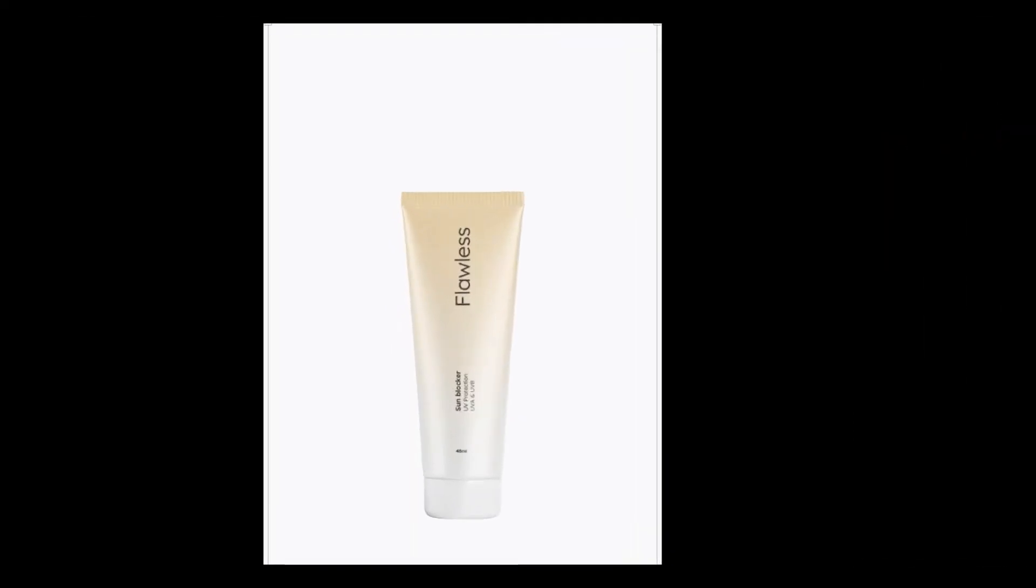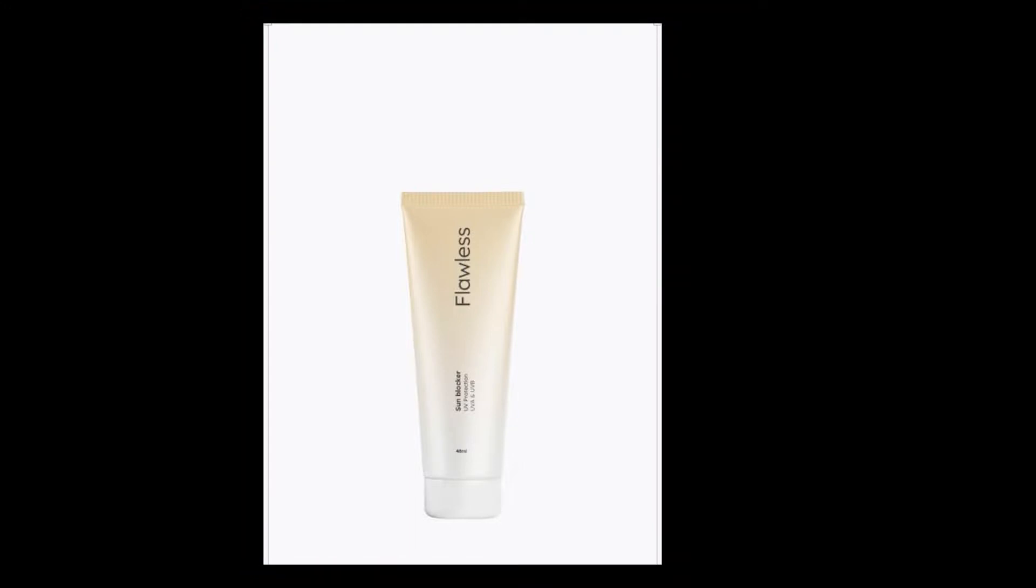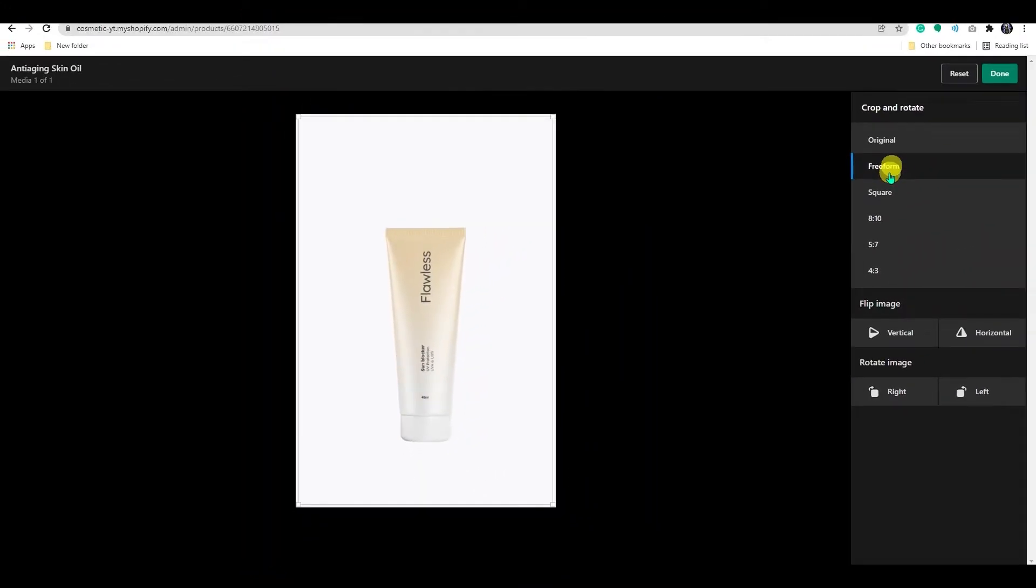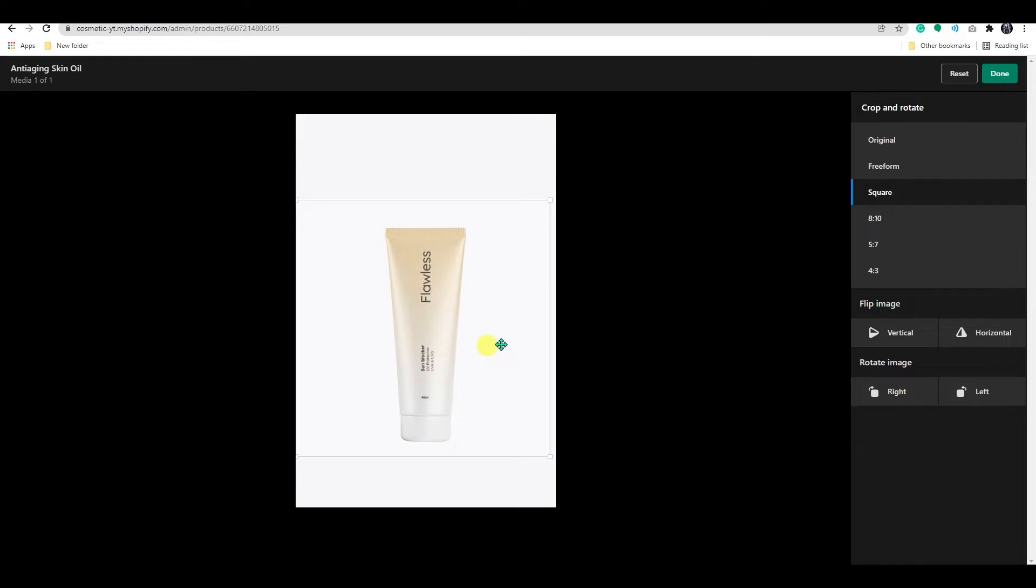You can move the highlighted area by clicking and dragging the highlighted area's corners, or by clicking inside the highlighted area and dragging it to a new location. In addition, if you wish to crop the image into a square, select Square. You can resize the square by clicking and dragging its corners.